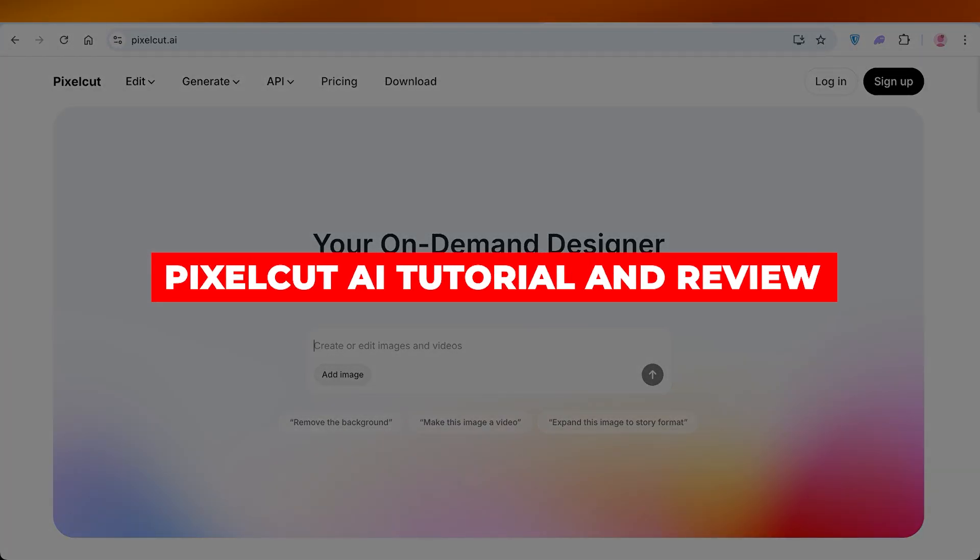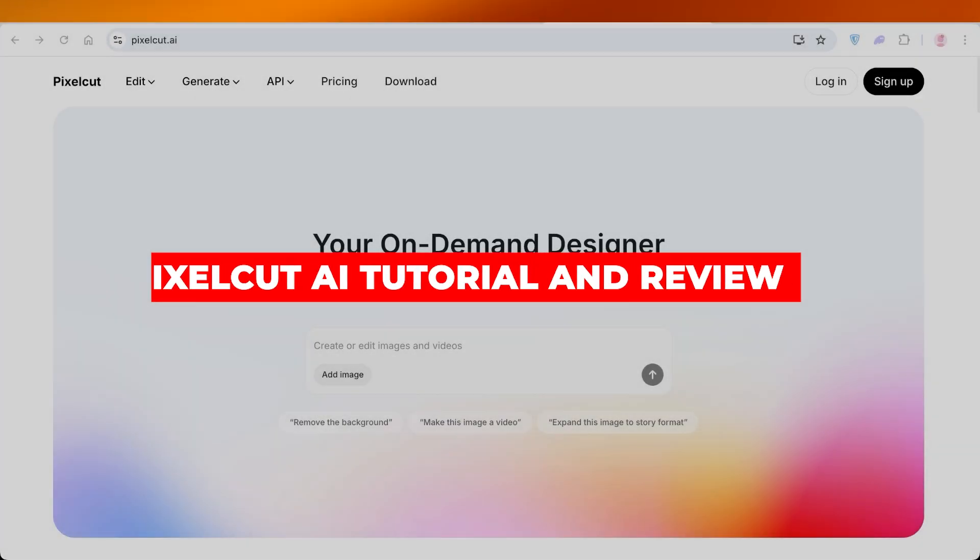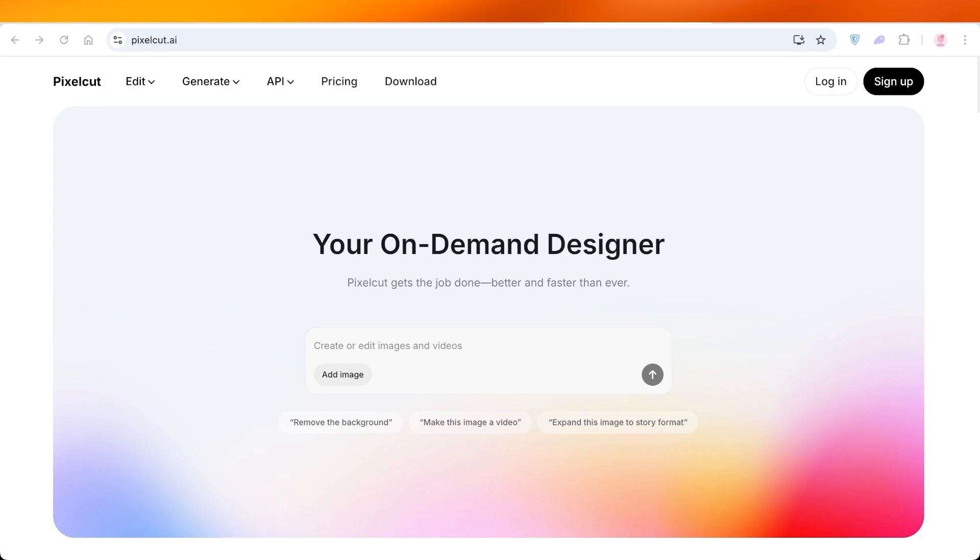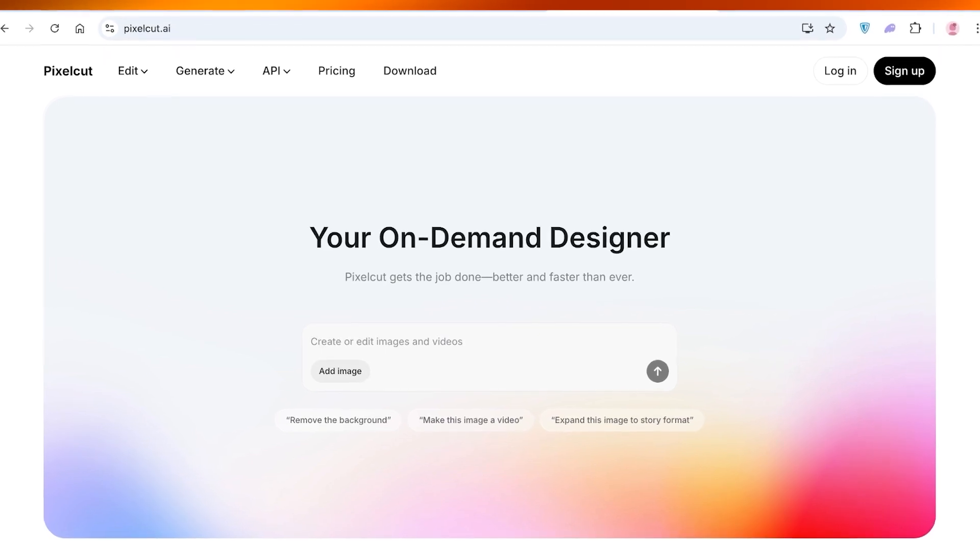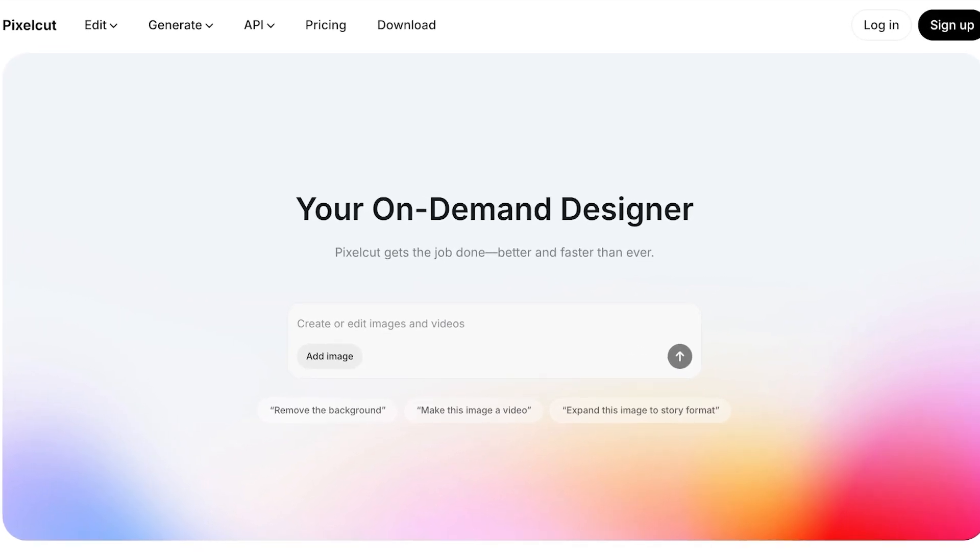PixelCut AI tutorial and review: the best image editor. Hello everyone and welcome back. In today's video we're going to be taking a look at PixelCut and whether or not this is the best AI image editor, because you no longer have to pay hundreds of dollars to get a simple edit. Instead, you can do it with the help of PixelCut and I'll show you guys exactly how.